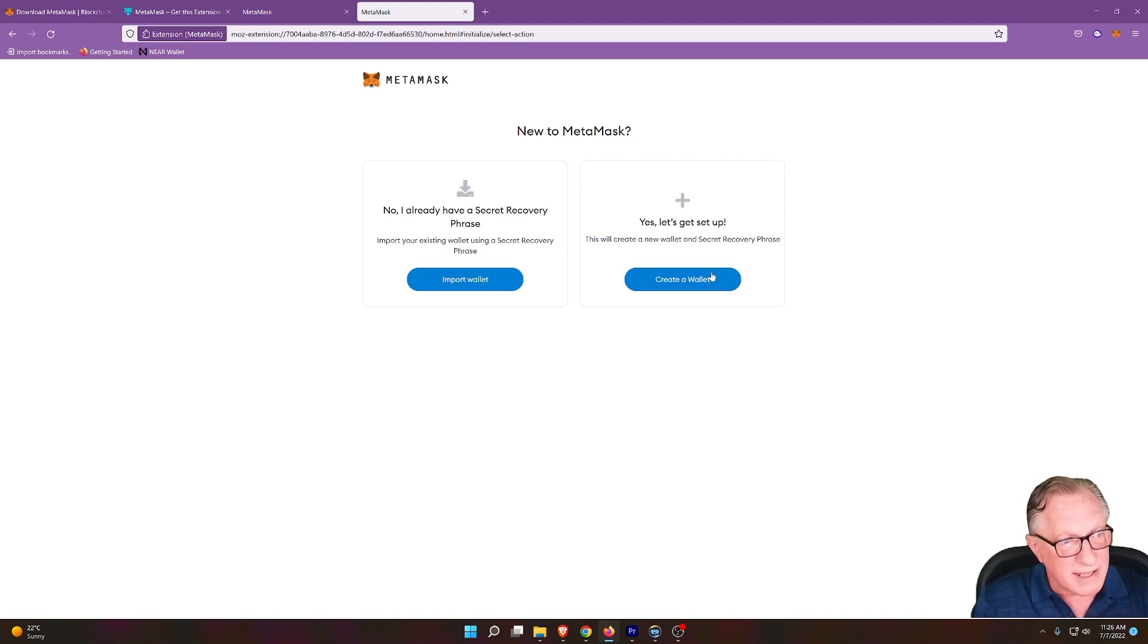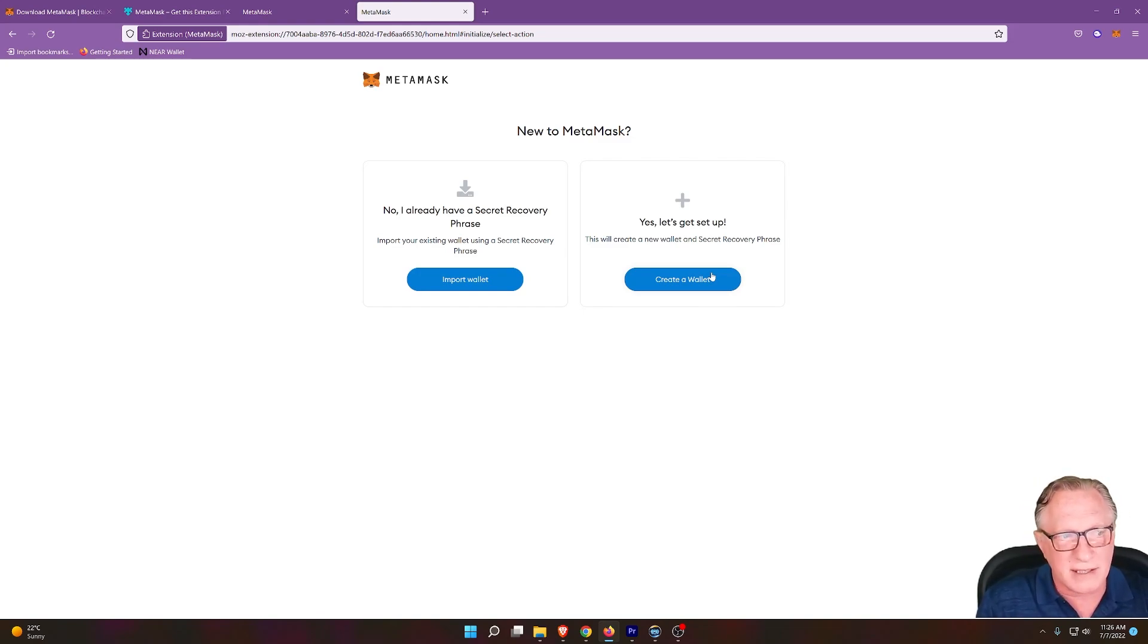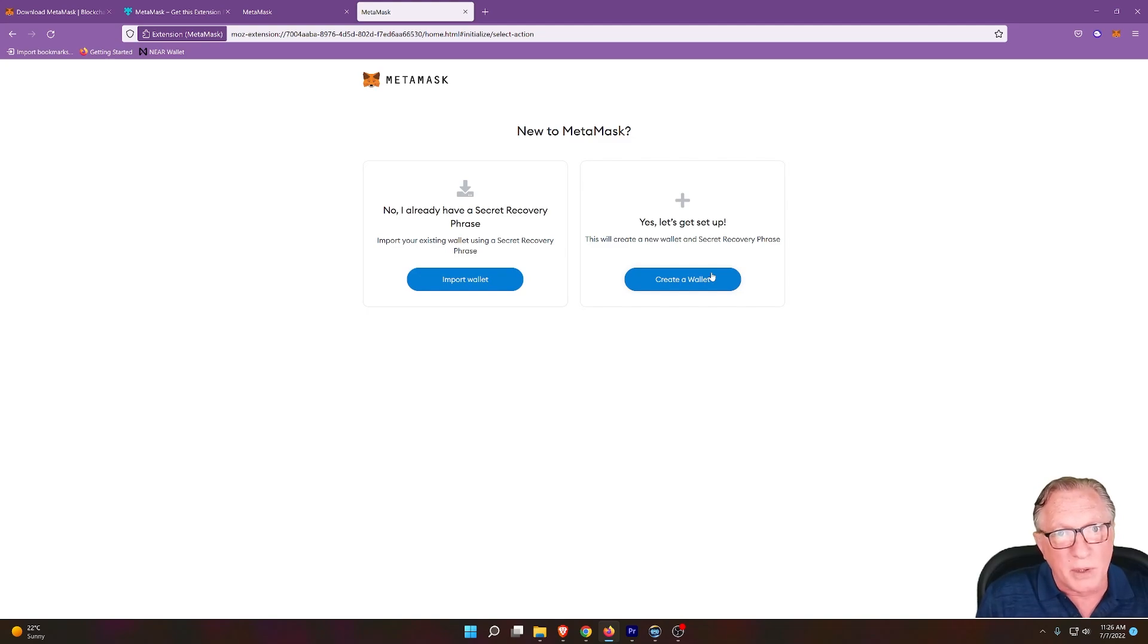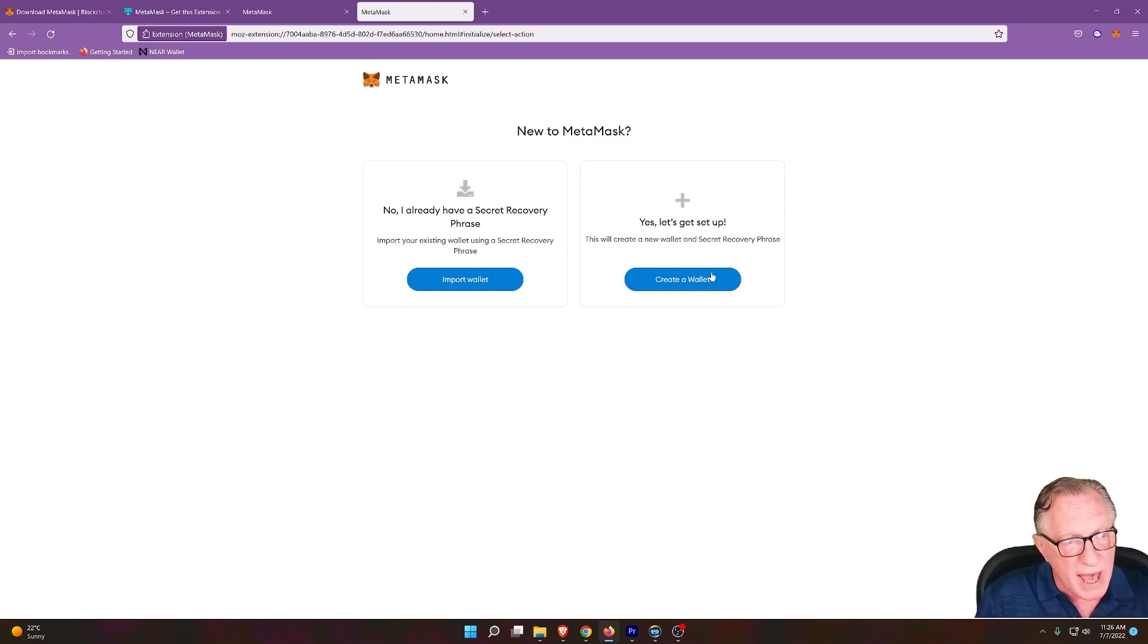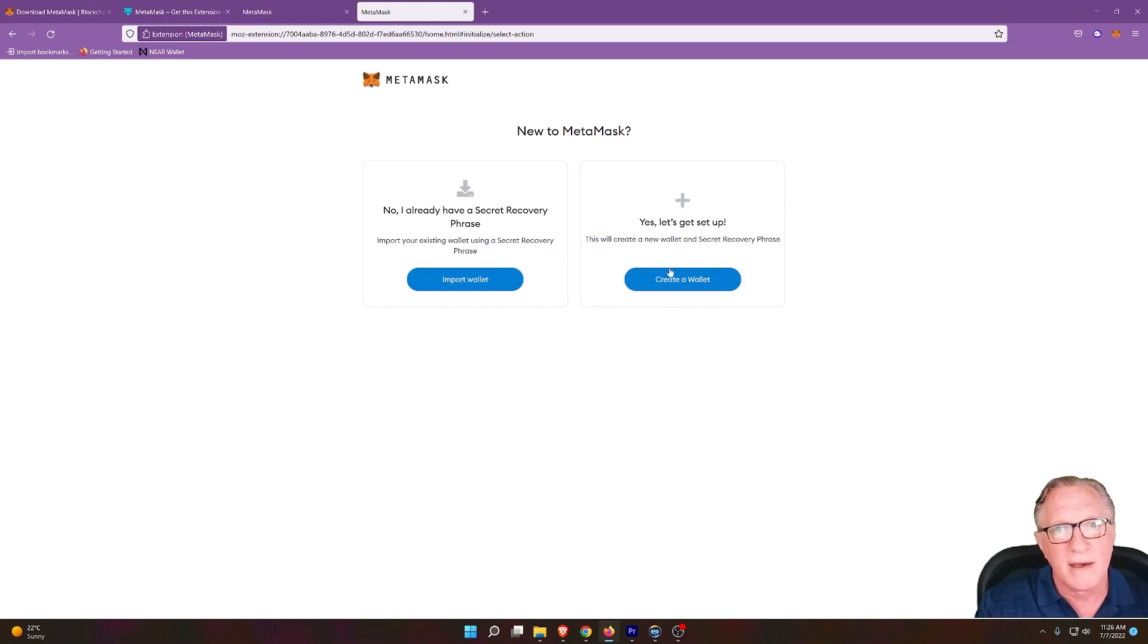This wallet is completely under your control. You control the private keys, and it is not a cryptocurrency exchange. So MetaMask is never going to ask you to complete KYC verification.